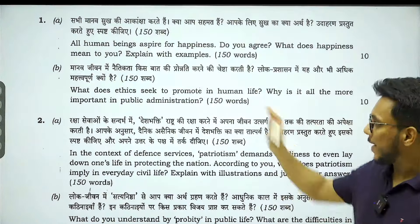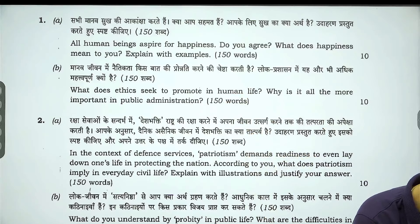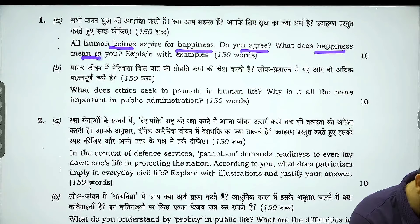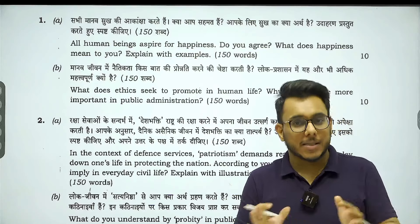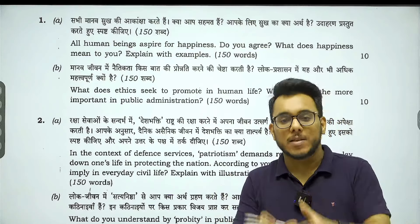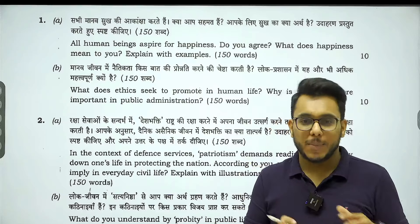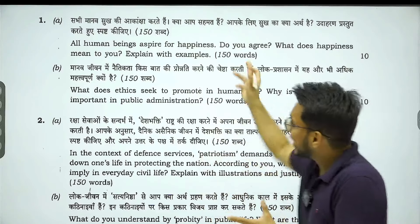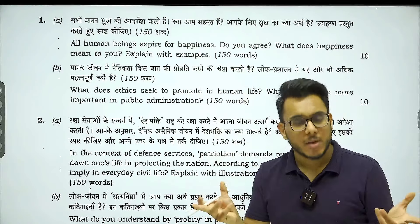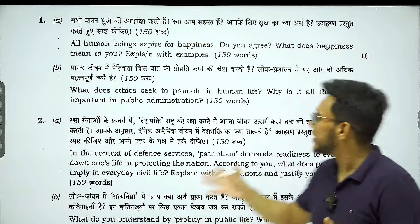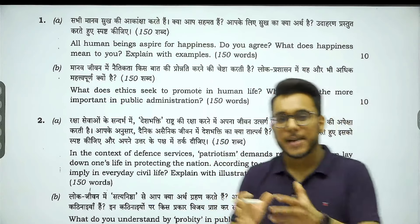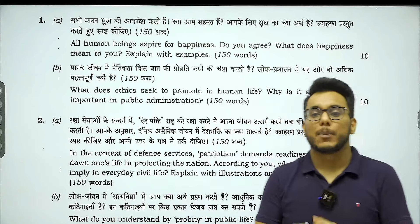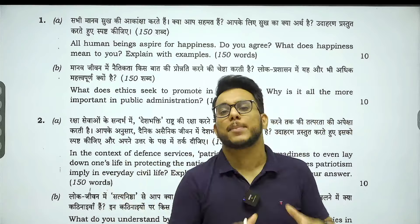The first question reads: 'All human beings aspire for happiness. Do you agree? What does happiness mean to you? Explain with examples.' Anybody can write on this — what they think happiness is — though obviously the nature of the answer would vary. Almost everybody will agree that yes, we aspire for happiness, and everybody will have a conception of happiness. Somebody might say academic success is happiness, for somebody else their parents' happiness is their happiness.